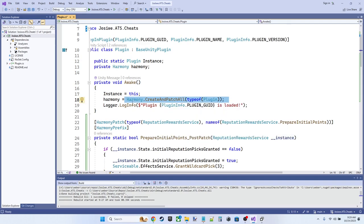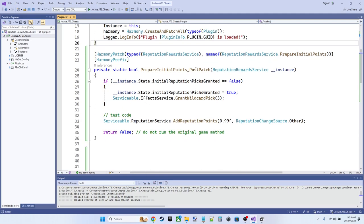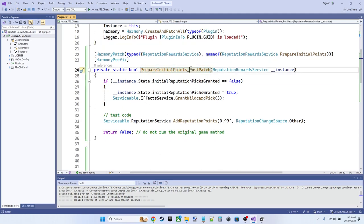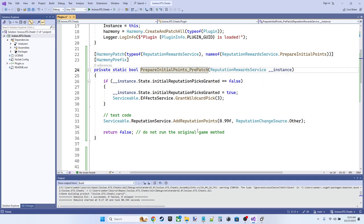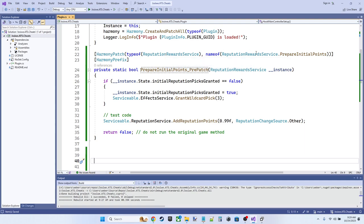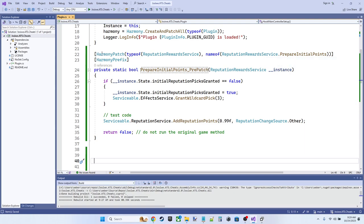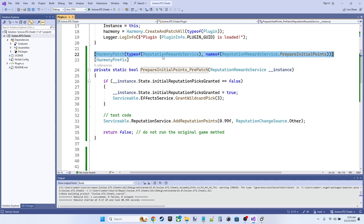So here's our prepare initial points post patch, or I guess this should technically be a pre patch. Because it's a prefix. And we are going to pass in the Eremite dot services dot reputation reward service, as well as the name of the prepare initial points method. So that's going to tell Harmony, hey, I want you to patch this method, prepare initial points in this type reputation reward service.